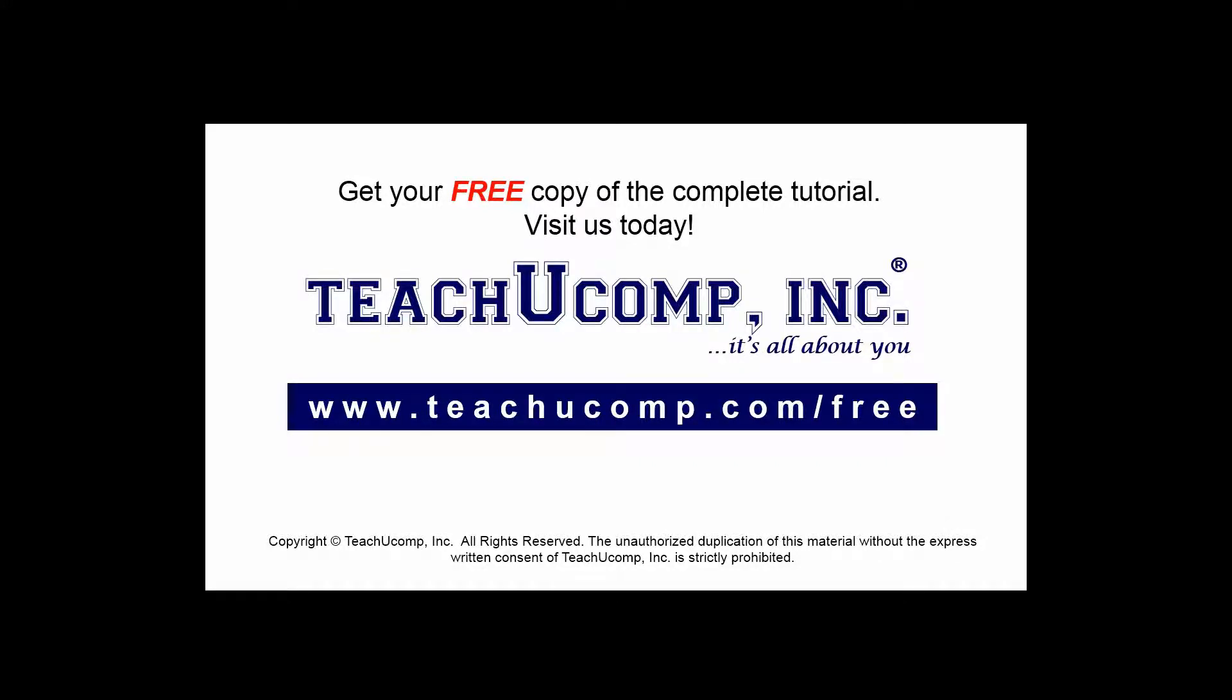Get your free copy of the complete tutorial at www.teachucomp.com/free.